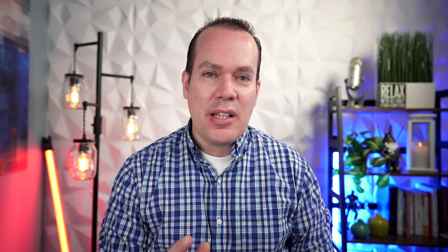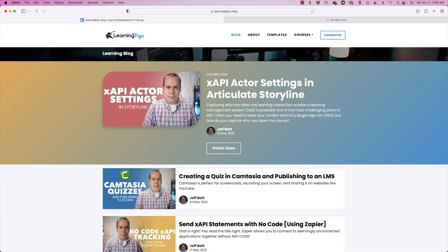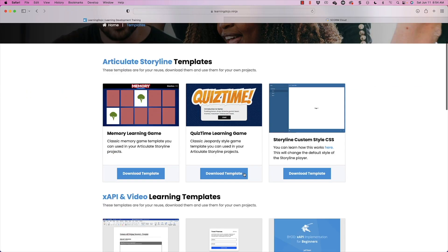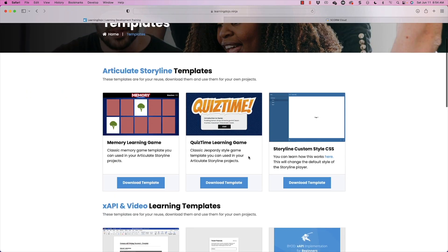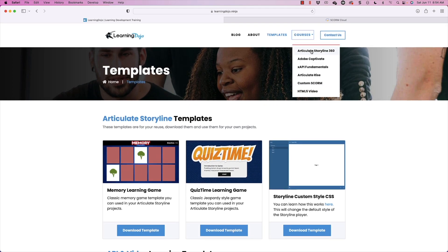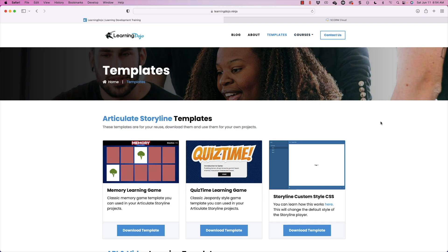Alright, welcome back. If you haven't checked out my website already, go ahead and check out learningdojo.ninja. Here you can check out all my different blog posts, different templates, and we're going to be working with one of those templates today — the Quiz Time template. You can also check out different courses on Articulate Storyline 360, Adobe Captivate, XAPI Fundamentals, Articulate Rise, Custom Score, and HTML5 Video.